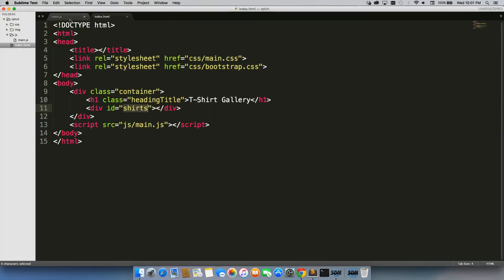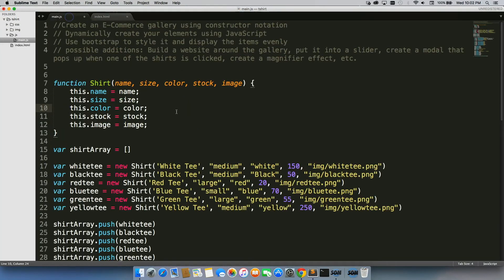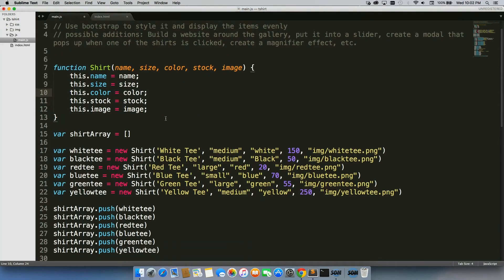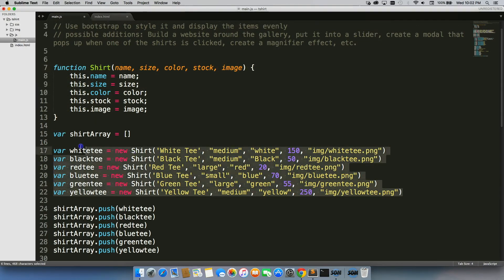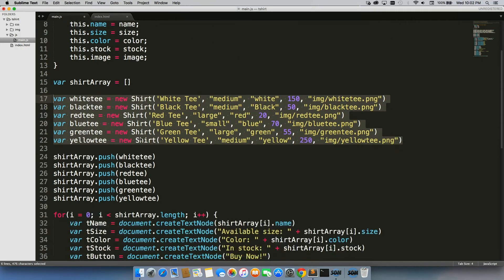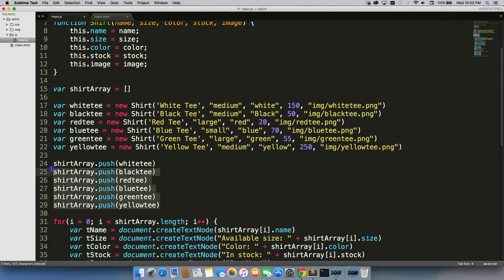Let's take a quick look at my JavaScript. I use constructor notation to put my shirts together. Here they are. So here are my new shirt objects being created. I pushed them all into an array which we learned about just last week.